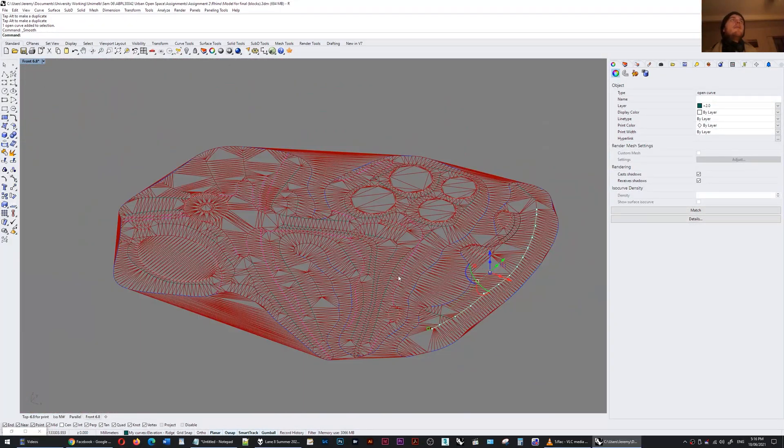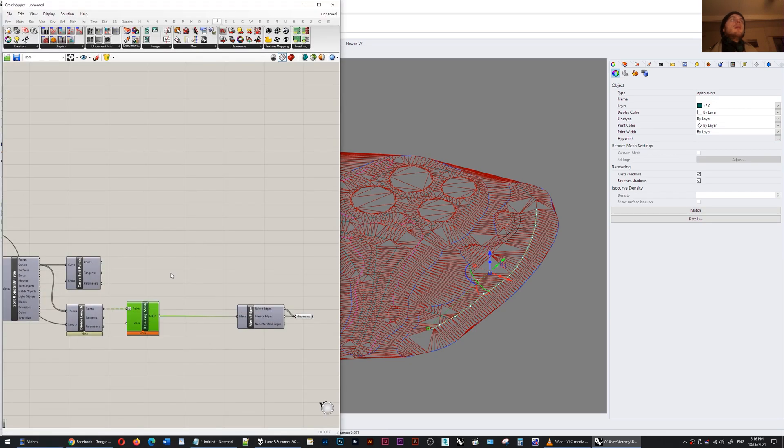Once I have set my landscape as I wish I can go into Grasshopper and then simply bake out the mesh.